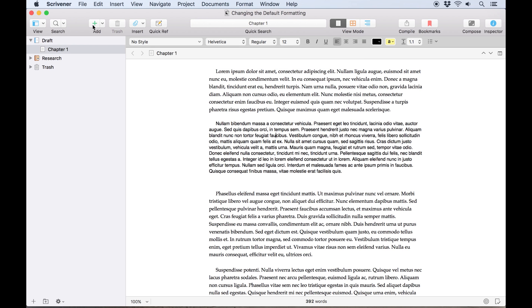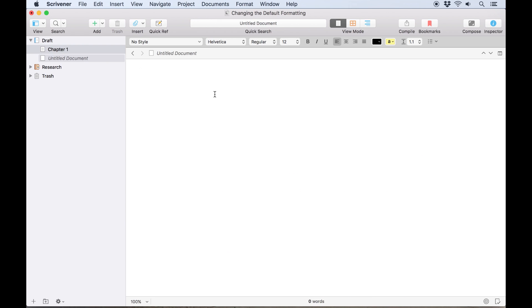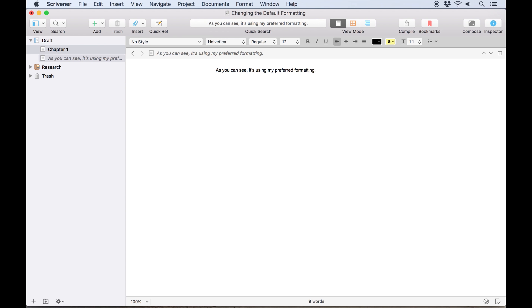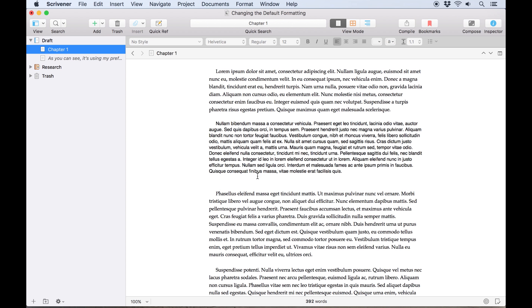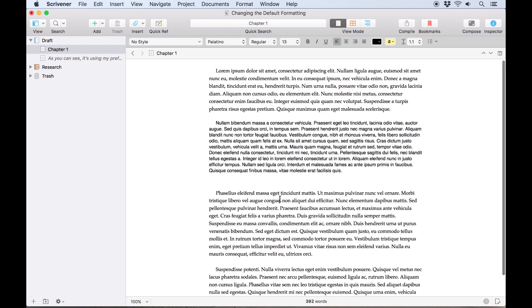Now let's create a new document and I'll start writing. As you can see, it's using my preferred formatting, 12 point Helvetica. However, if I switch back to this older document, you'll see the formatting hasn't updated.